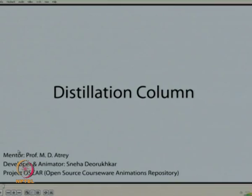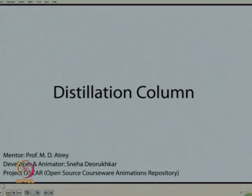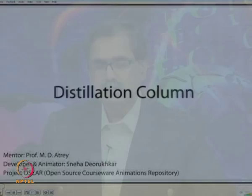I am showing a distillation column animation done by Sneha Devrukkar under the OSCAR project — Open Source Courseware Animation Repository at IIT Bombay. Please look at this to understand the different processes that happen when the feed enters the column. I have shown not the steady-state operation, but the different processes that occur.